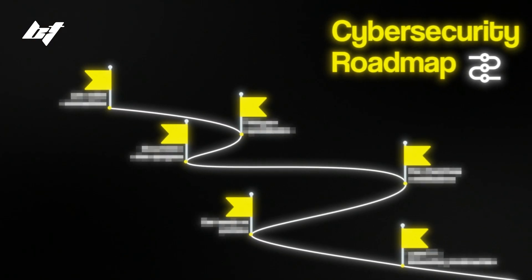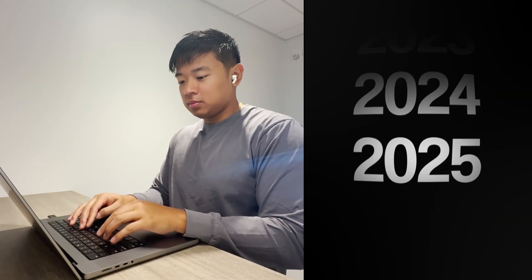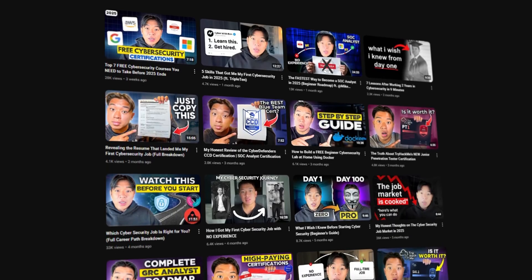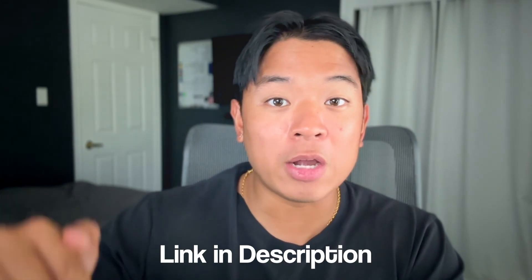Welcome back to the channel. Today I'm going to share the exact roadmap I would take if I had to restart my cybersecurity career without spending a single dollar. My name is Ben, and I make videos like this every week, so make sure you subscribe. Throughout this video I'll mention a lot of resources — sign up for my newsletter in the description and I'll send you a document with all the links.